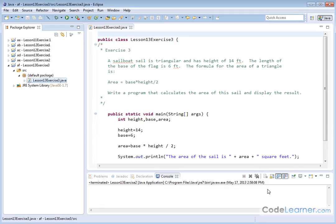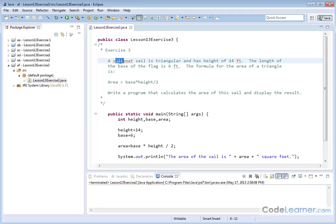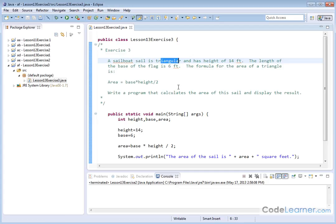Hello, and now in this exercise, exercise three, we have a sailboat sail. It is triangular in shape.